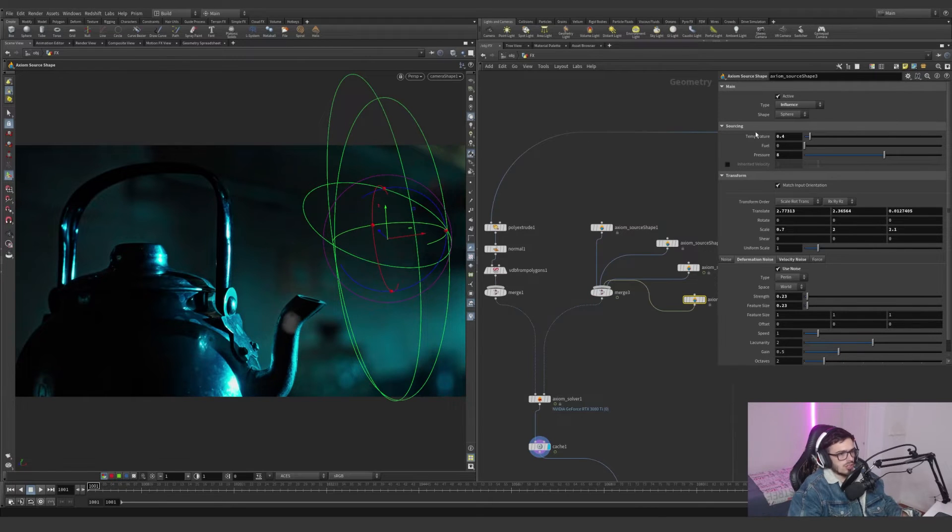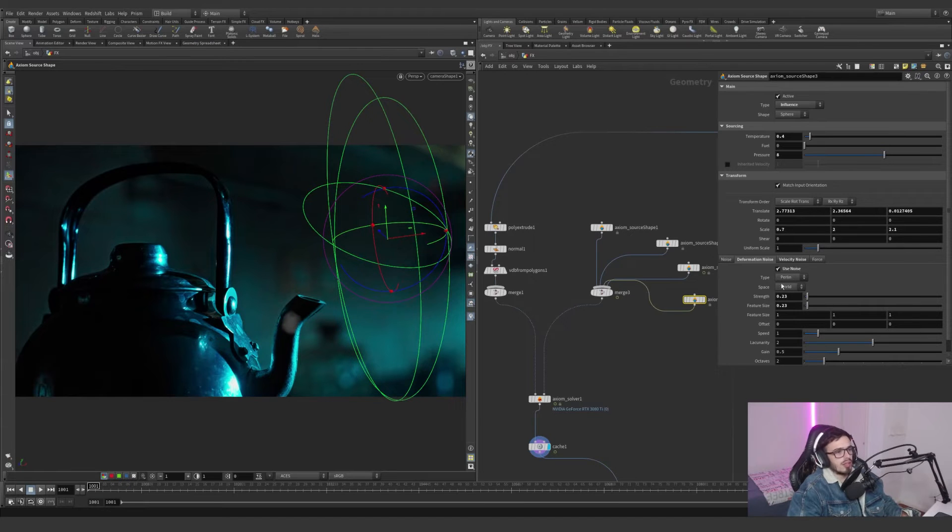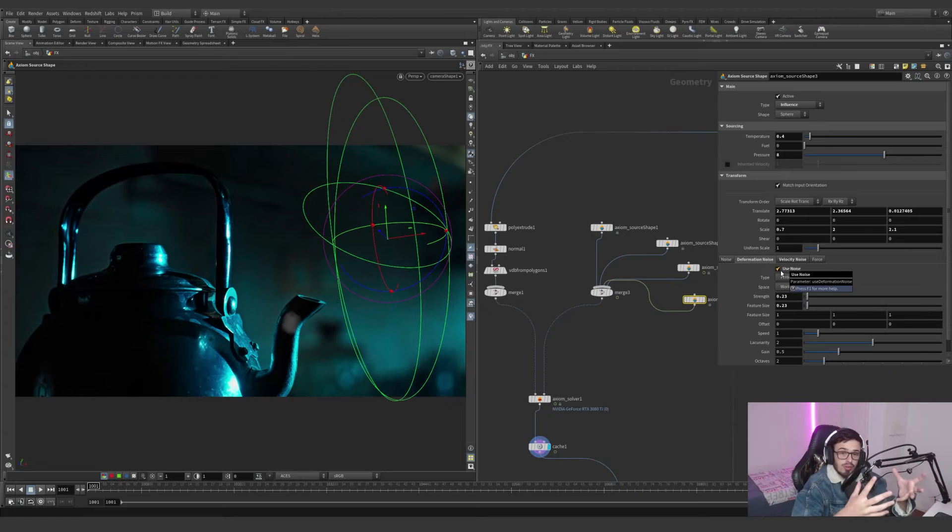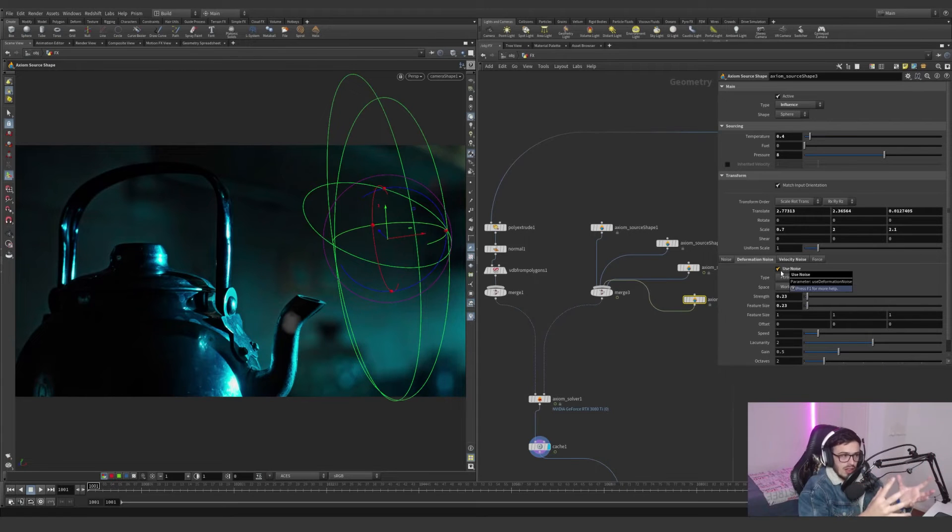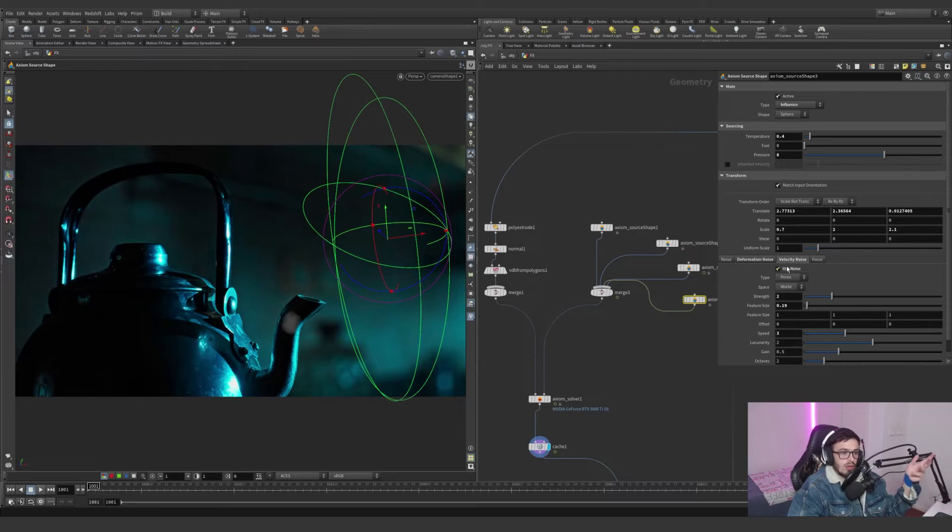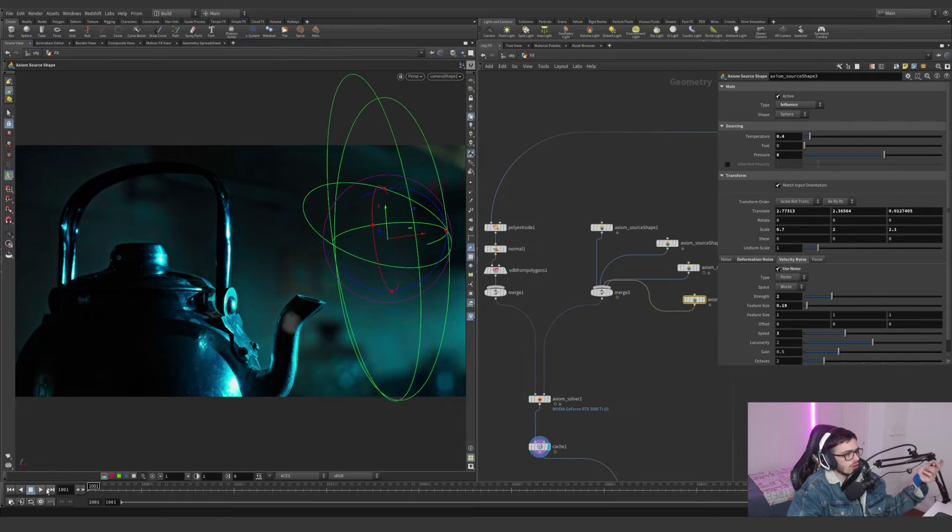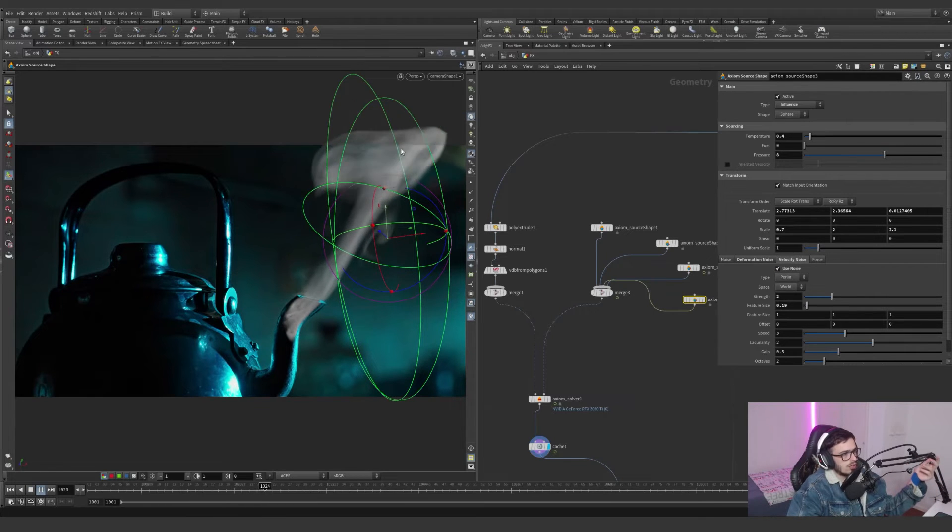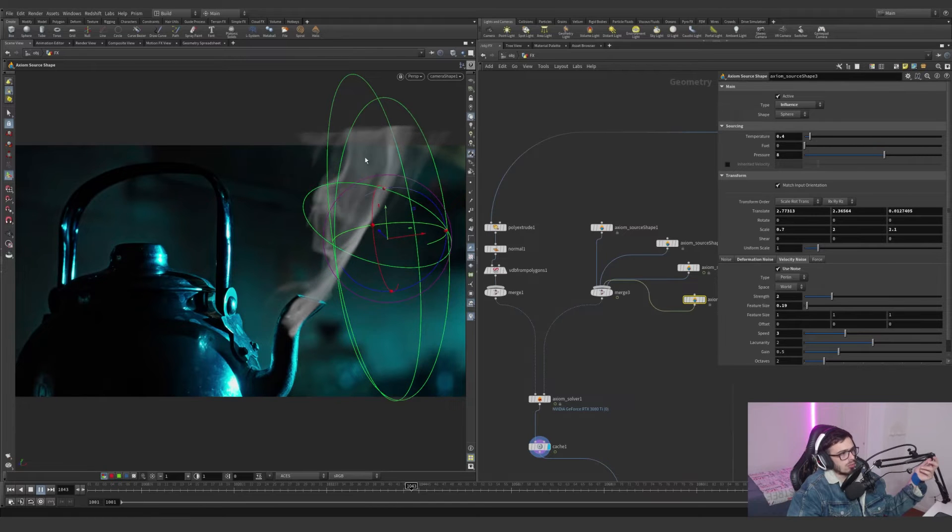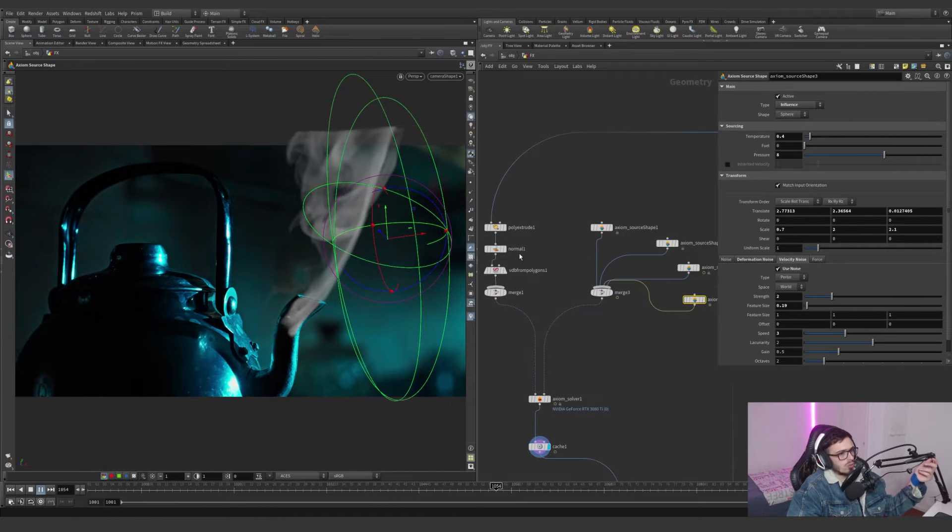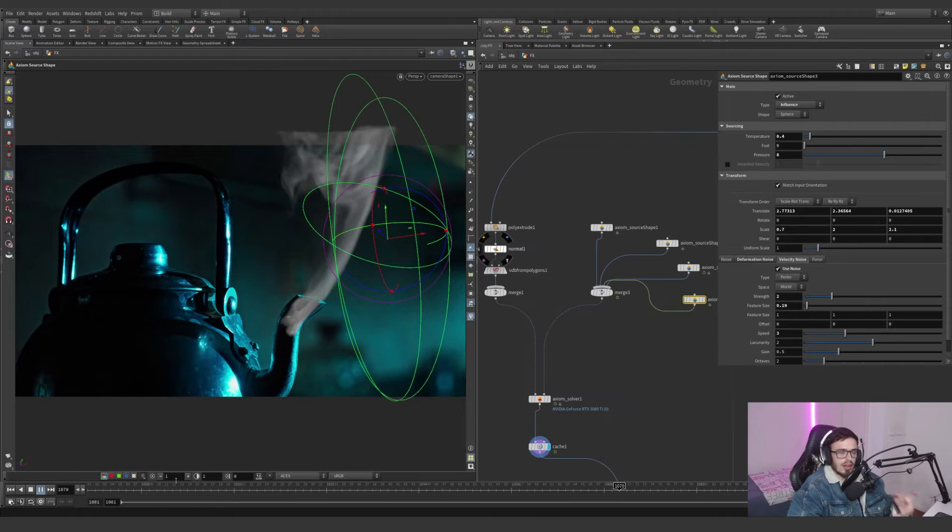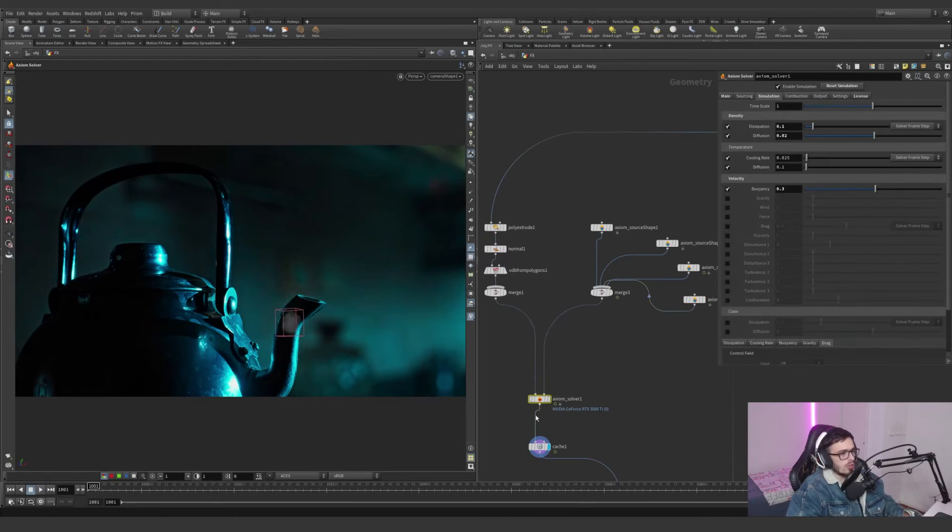The camera frustum - if I select the camera with an overscan of 0.1, this is basically everywhere we can have a simulation. It's very useful because it will automatically delete everything that goes outside. Now you have a really fast simulation, but we need more. I want to add a little bit of pressure.